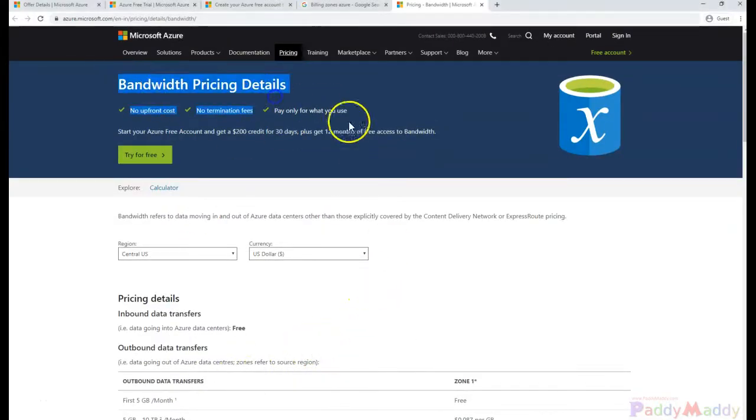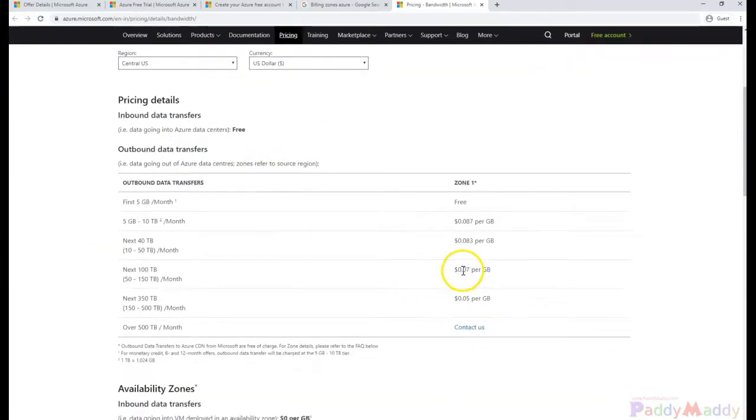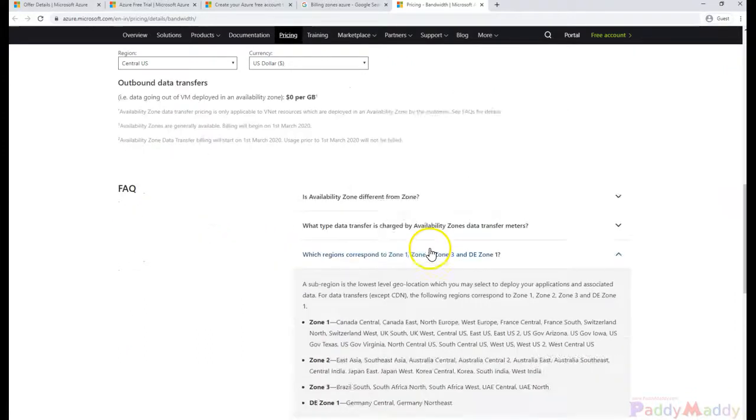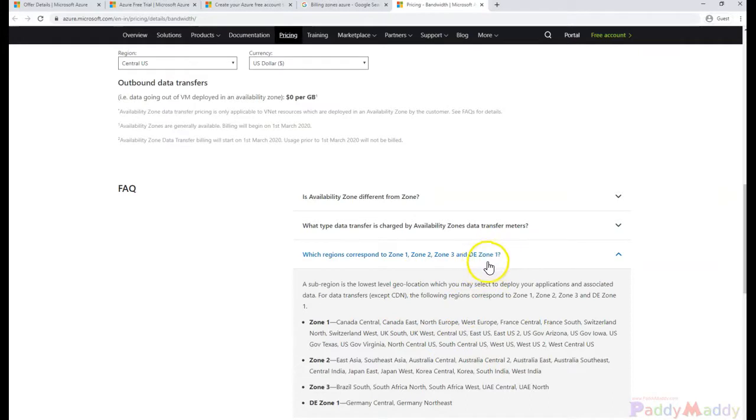When we look at bandwidth pricing within Microsoft Azure, they have configured it based on zones. When I talk about zones, there is Zone 1, Zone 2, and Zone 3, also Germany-based zones.